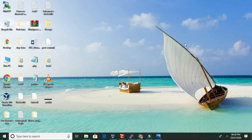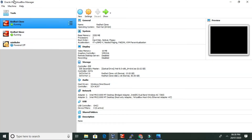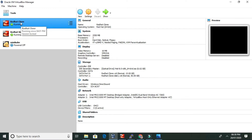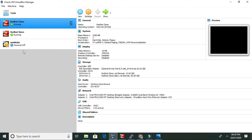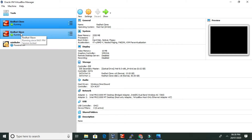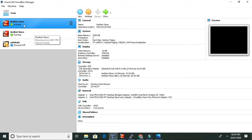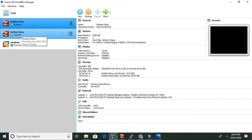Hello guys, today we are going to install Ansible on our local machine. I am using Red Hat Linux on a virtual machine. In one virtual machine Red Hat is running, and in the other — a Red Hat clone — I am going to install Ansible. Ansible is a tool for configuration management. The Red Hat clone will act as the managed node, and the system where Ansible is installed is called the controller node.